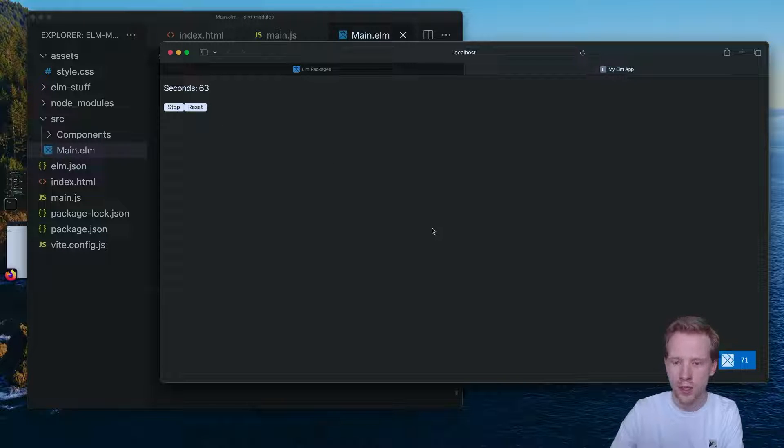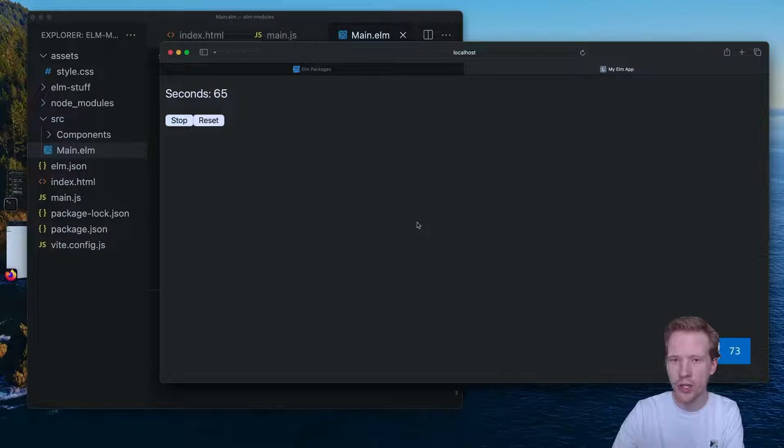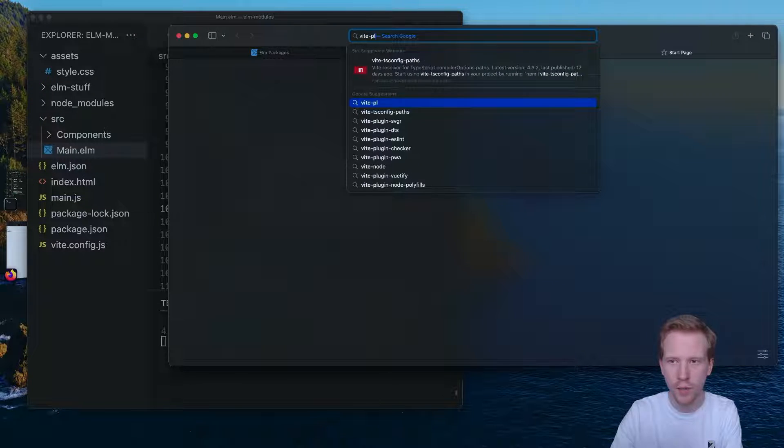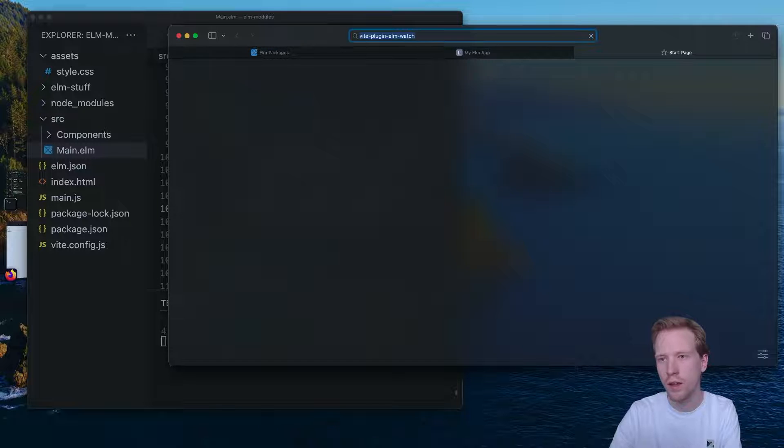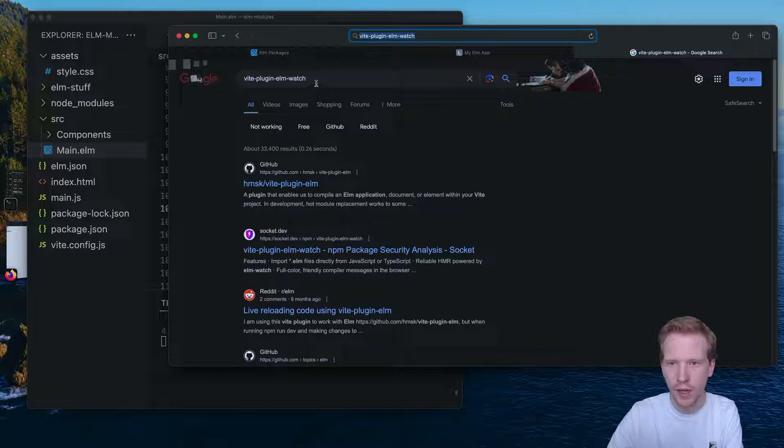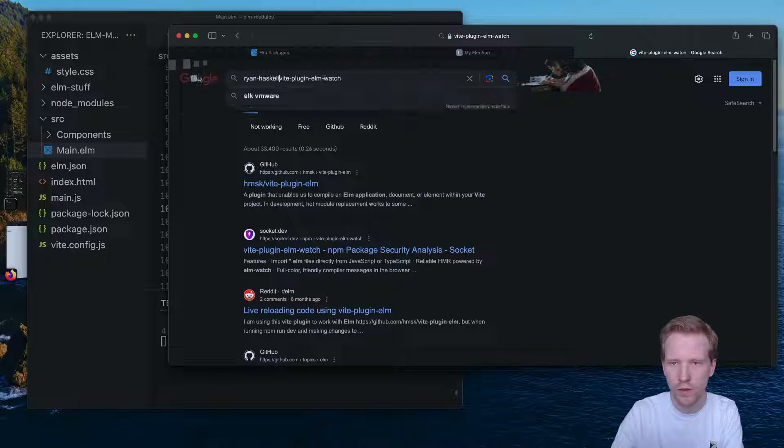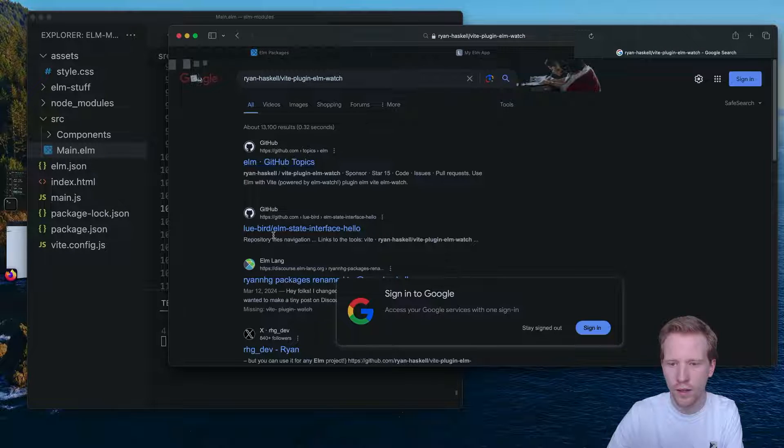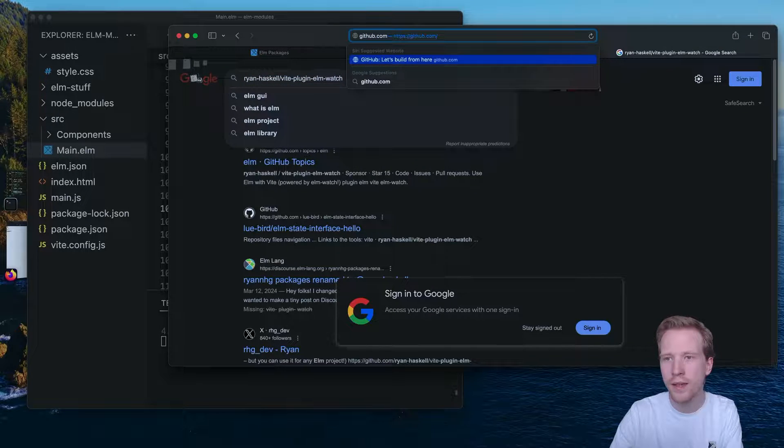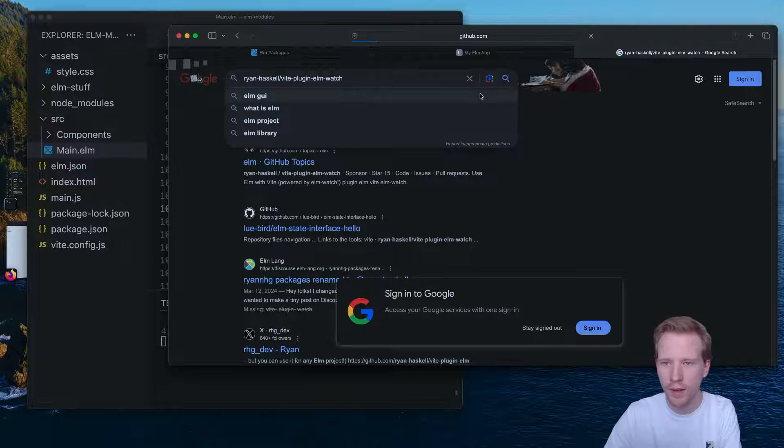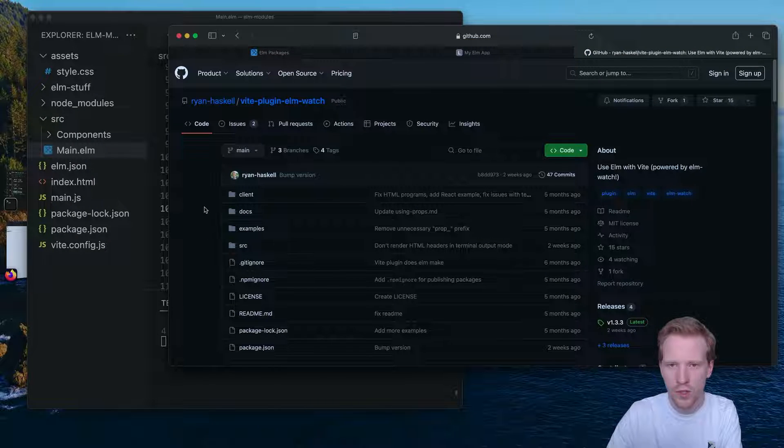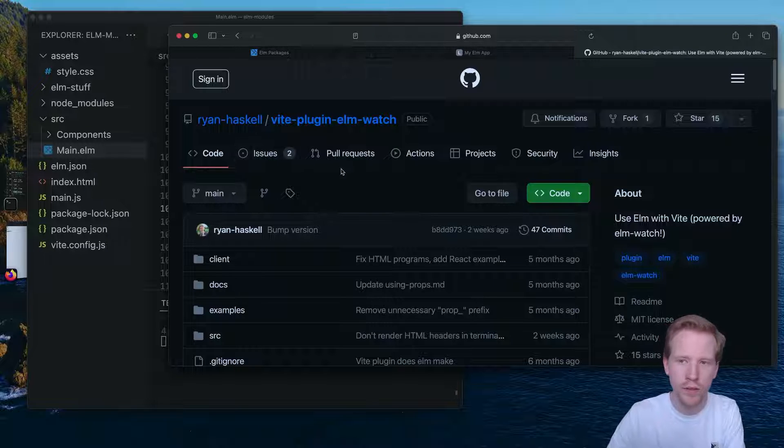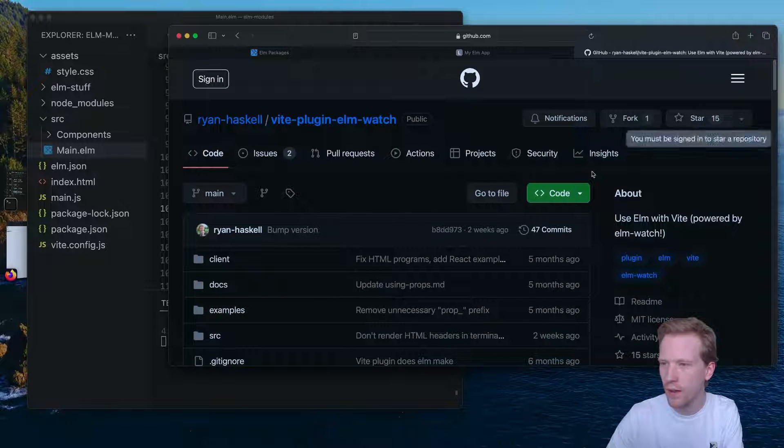This is all thanks to Simon Lydell's work on Elm Watch. I just did a bit of work to make this a Vite plugin, but this is available if you want to check it out, vite-plugin-elmwatch. It's very new, so Google just doesn't even know about it. This is like the most secret GitHub project of all time. So feel free to check it out. Ryan-Haskell, vite-plugin-elmwatch. It's got two issues. It's pretty sick.